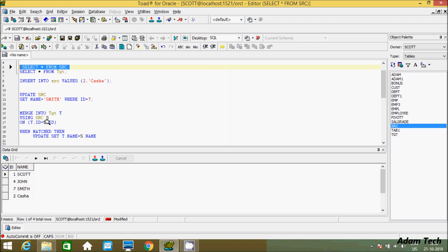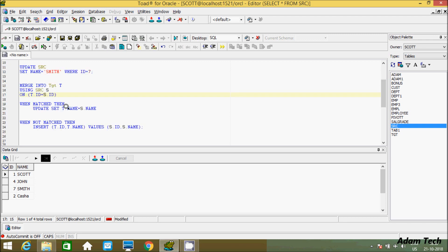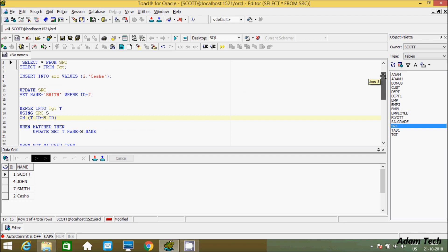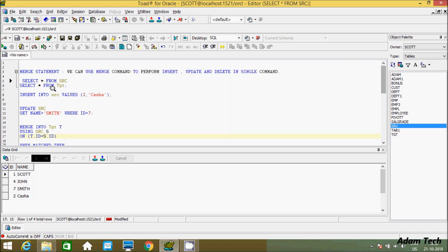When the id matches and there is some modification on the source column, that will do an UPDATE operation. If the id does not match — suppose you enter some different id on the source — that will do an INSERT operation. Since both tables have the same records, I'm first going to insert some records.